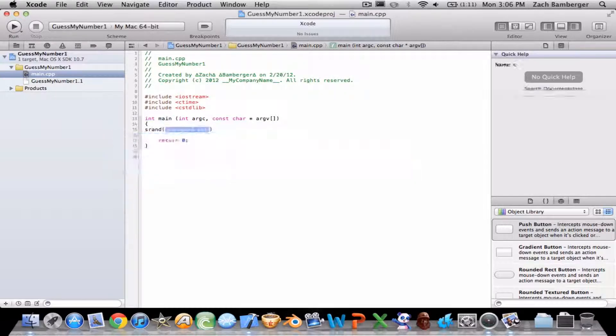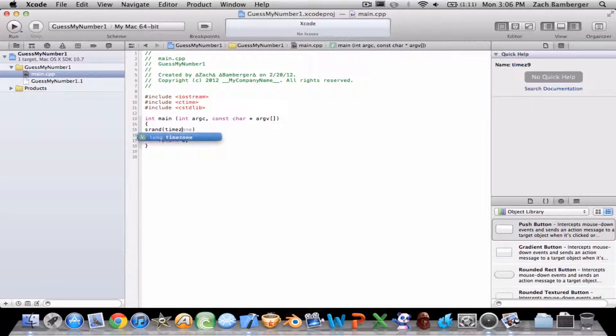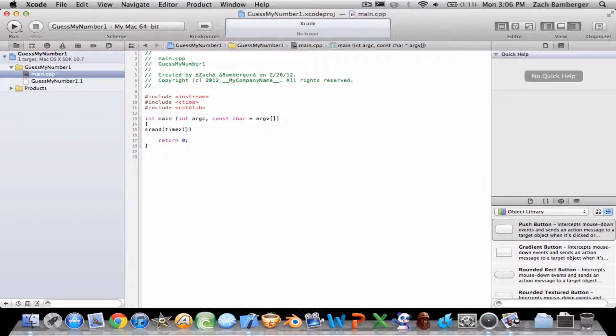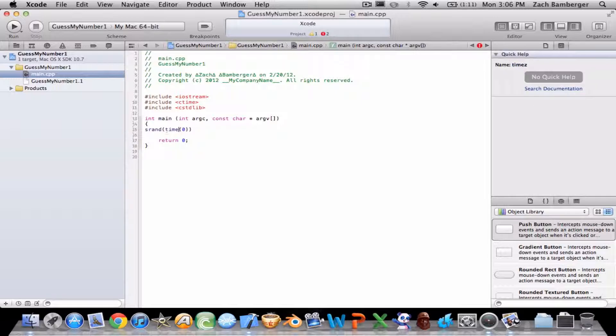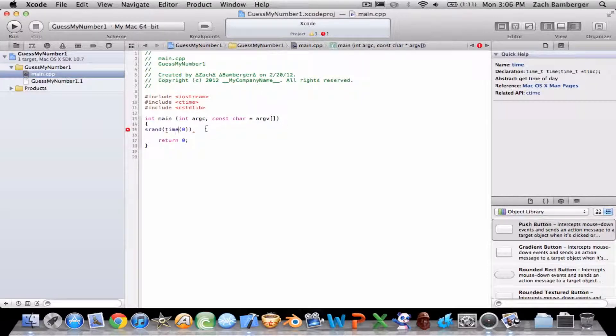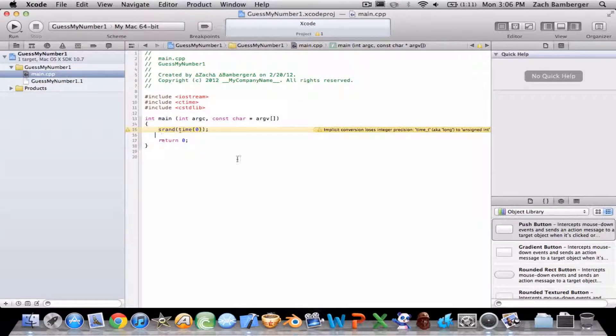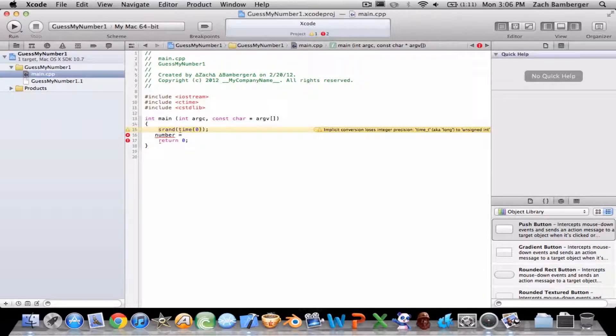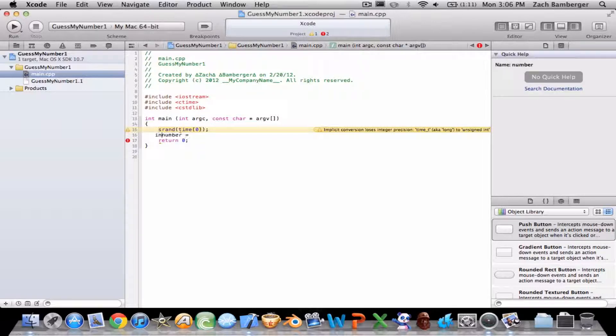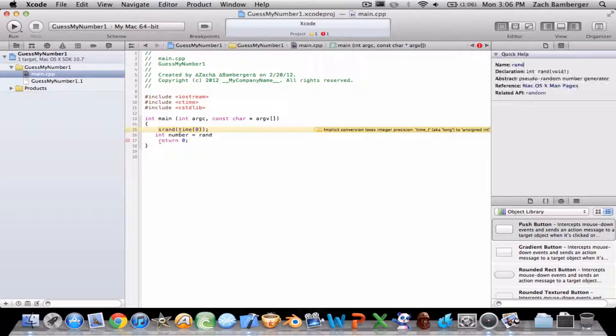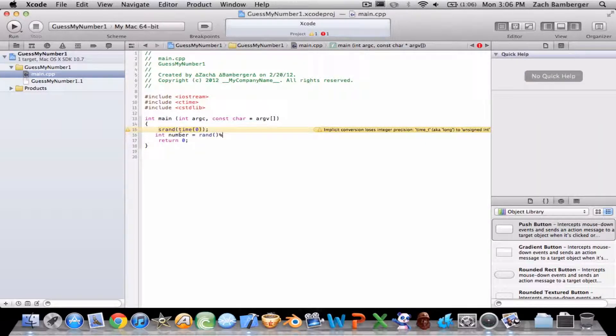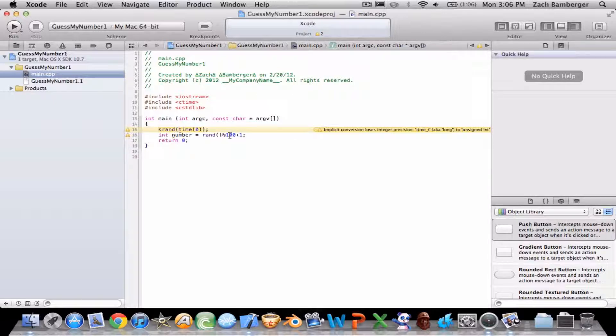We're going to seed random with time. Ignore the little warning. Then we're going to say number. This is the number that the program will generate. Int number equals rand percent 100 plus one to make sure it doesn't go less than one, so it's not zero, and it doesn't go over 100.